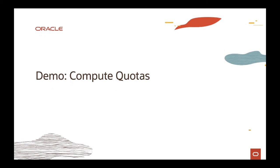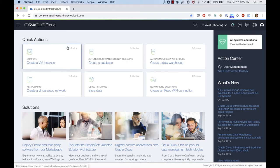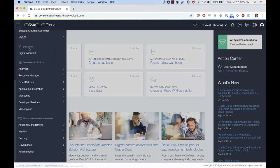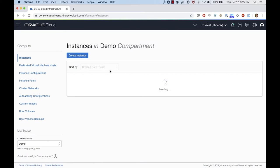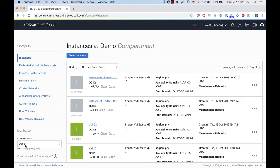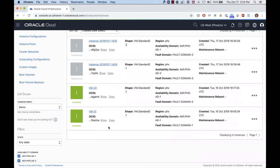Let's do a quick demo. I'm on my OCI account and I want to create a quota policy for a specific compartment. I'll go to compute instances — I have a compartment called demo compartment with two VMs up and running. Both VMs are the VM Standard 2.1 shape on availability domain one. I'm going to create a quota to prevent me from creating a third VM on that specific availability domain.